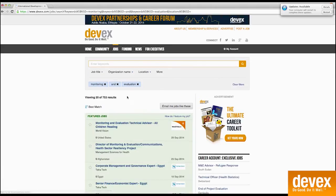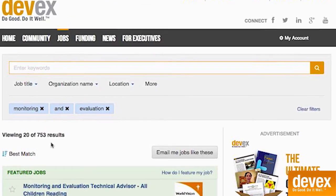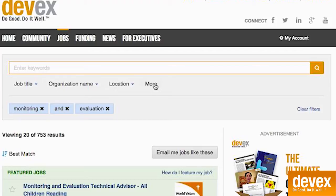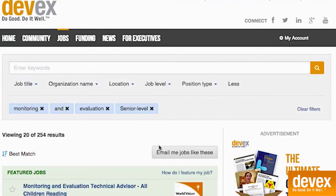On the job board, you can see the number of results right here at the top of the page. I also wanted to point out a few additional filters under this main search bar. You can further filter your results by job title, organization name, location, job level, and position type. You can also add additional keywords here.